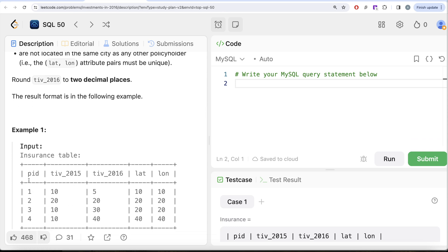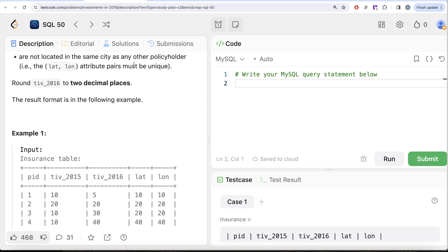Looking at the example, we have an insurance table with four policyholders. For condition one, we need to check that the policyholder's investment in 2015 is the same as one or more others. Policyholder 1 has a total investment of 10 — and policyholders 3 and 4 also have 10. So condition one keeps rows 1, 3, and 4. Policyholder 2 is excluded because their investment of 20 is not shared by any other policyholder.